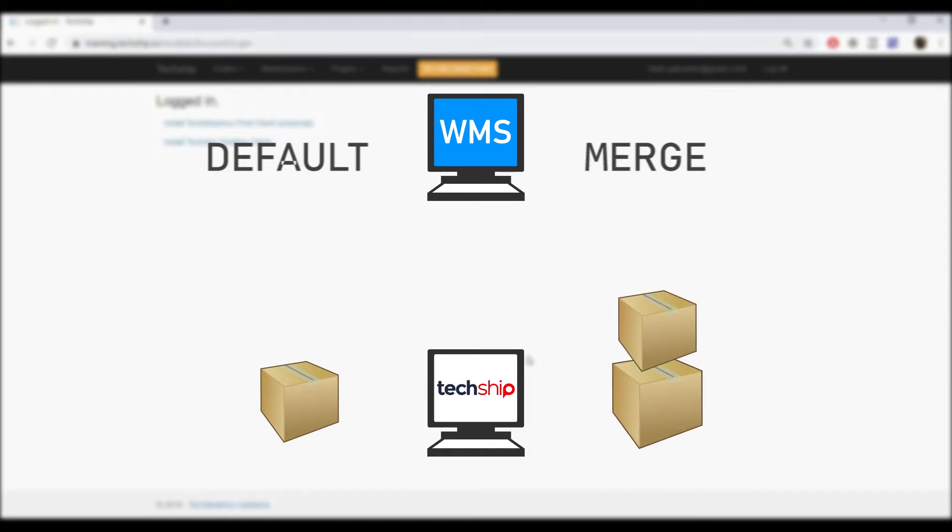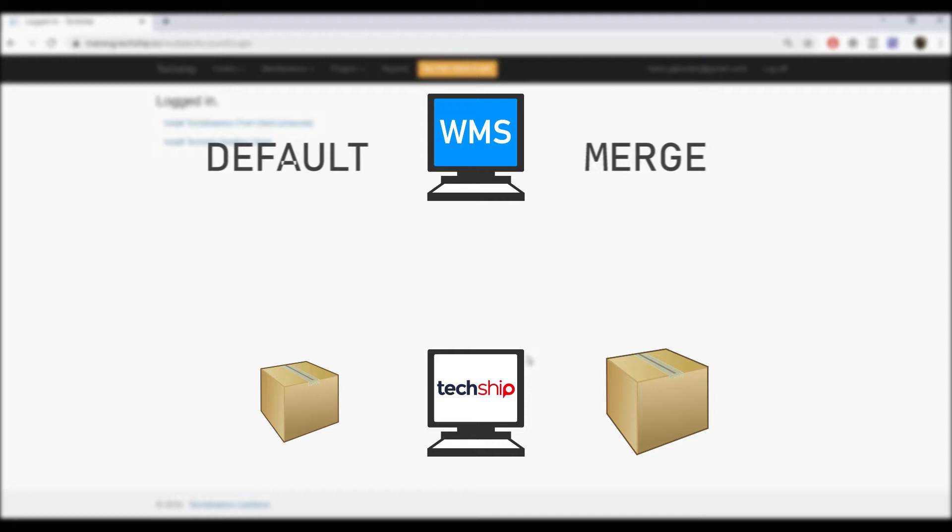If you want to keep your orders box information as it is when importing, select Default Mode. If you are not packing your orders in your WMS, select Merge Mode.